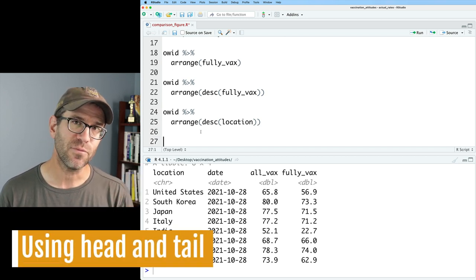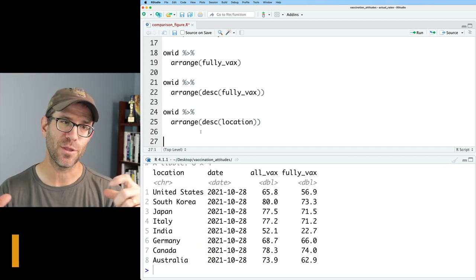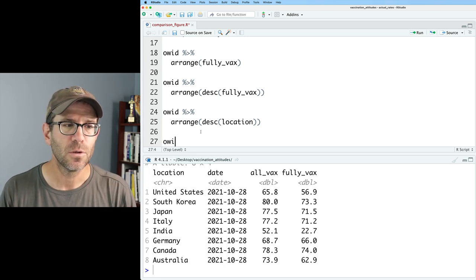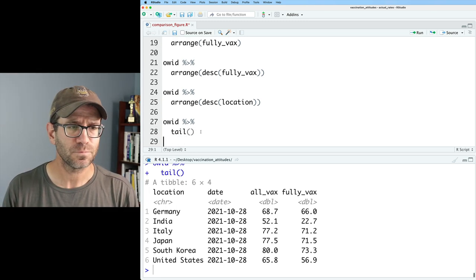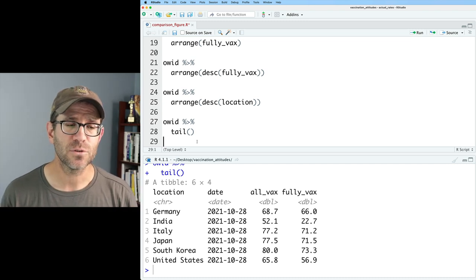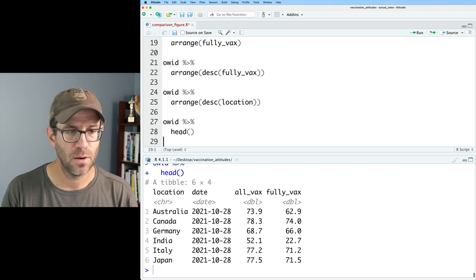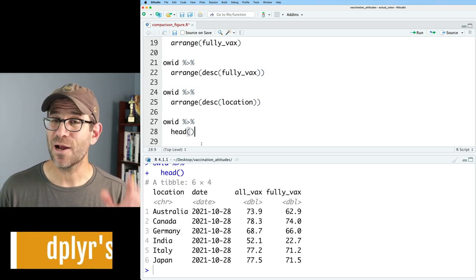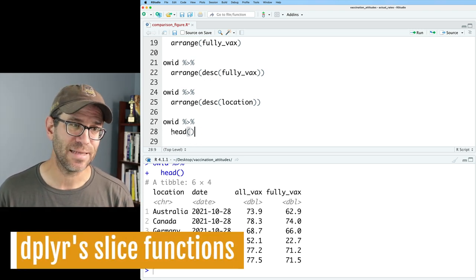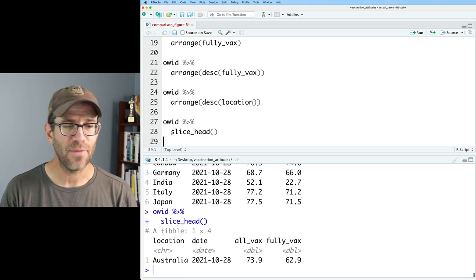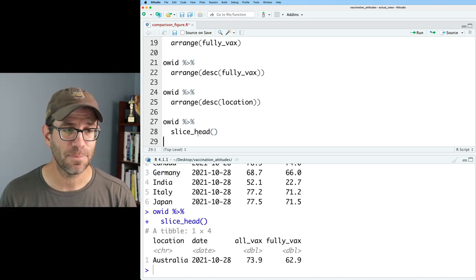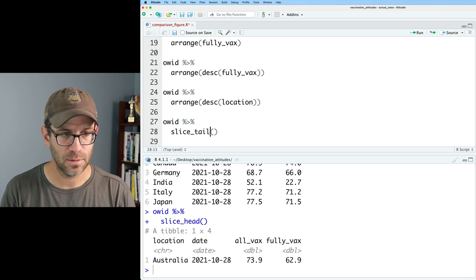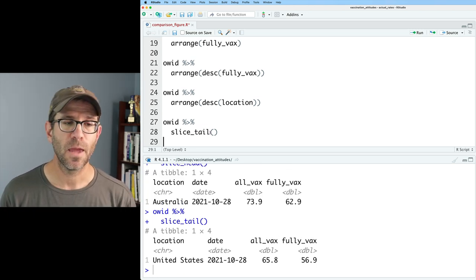Something we've seen in previous episodes when we had these big honking data frames and I wanted to show you the end was the tail function. So we could do OID and pipe that to tail, and this gives us the last six rows. Well, there's also a function head, and so that gives us the first six rows. So within dplyr, there's a special version of head and tail. So we could say slice underscore head, and this then returns Australia, the first row of our data frame, whereas slice tail returns the bottom row, the United States.